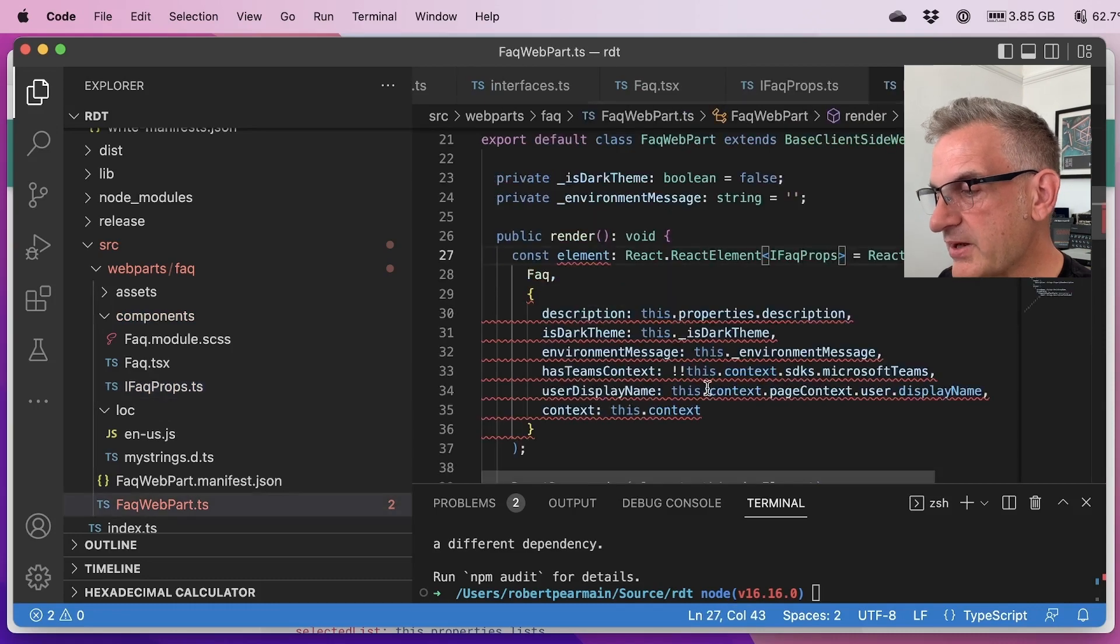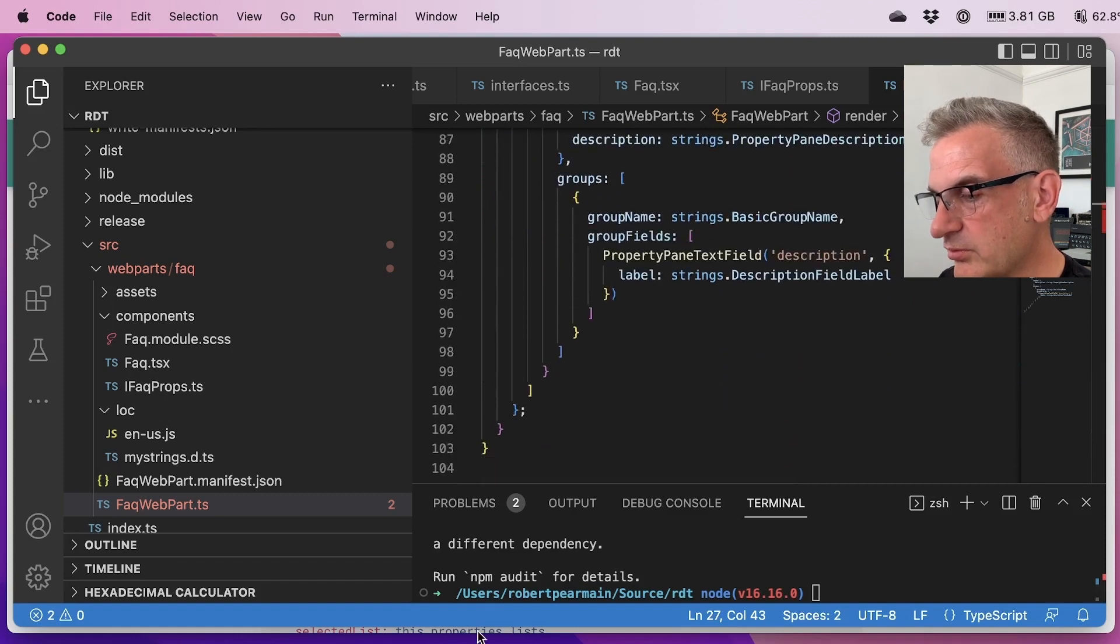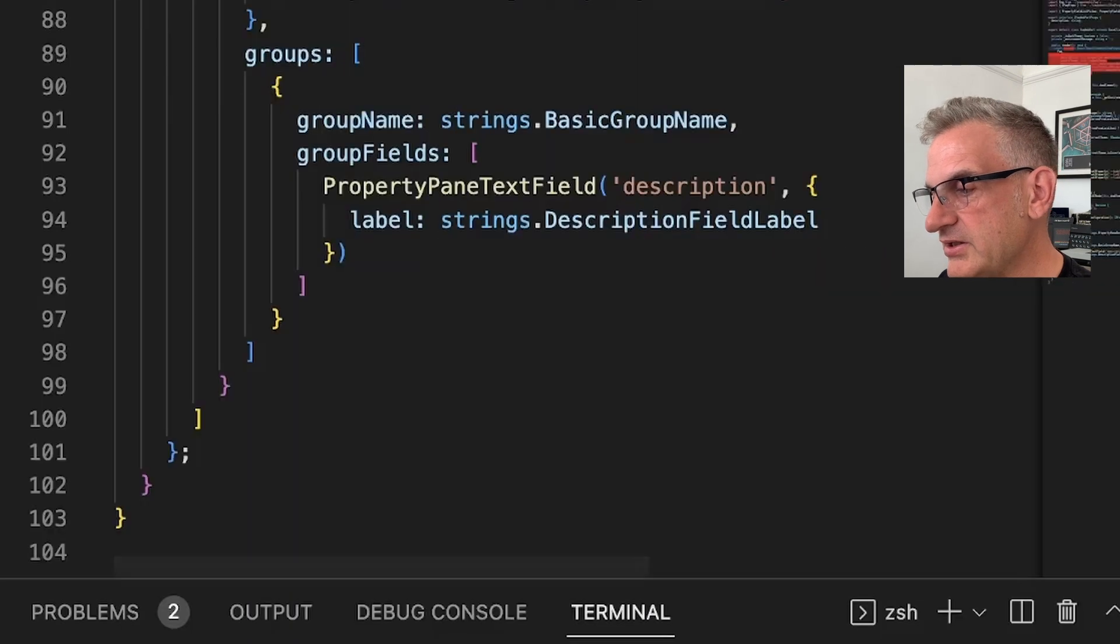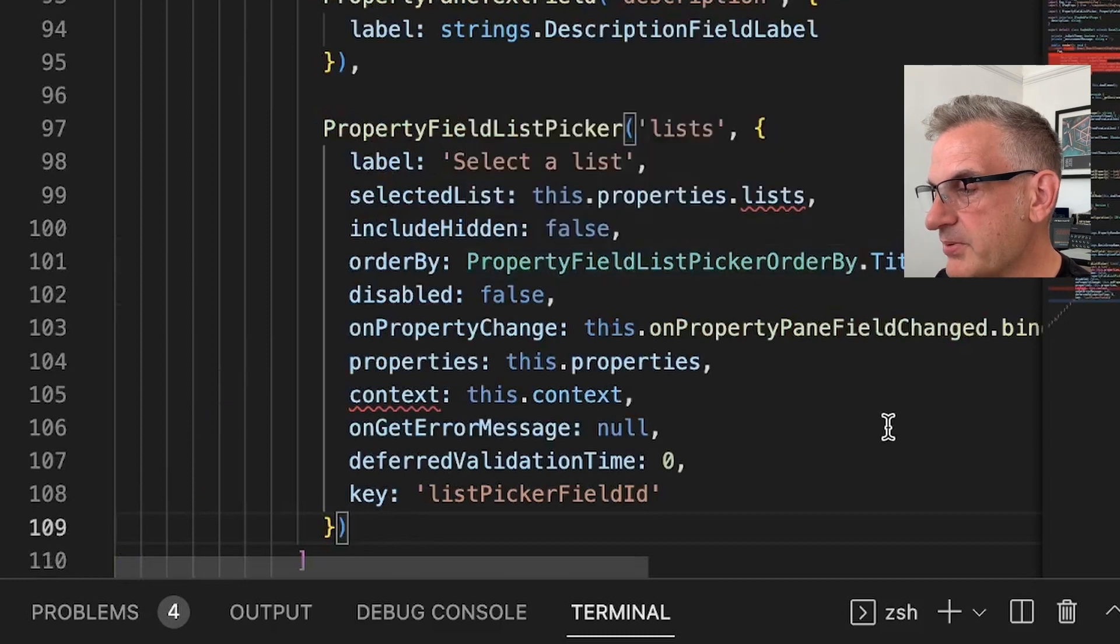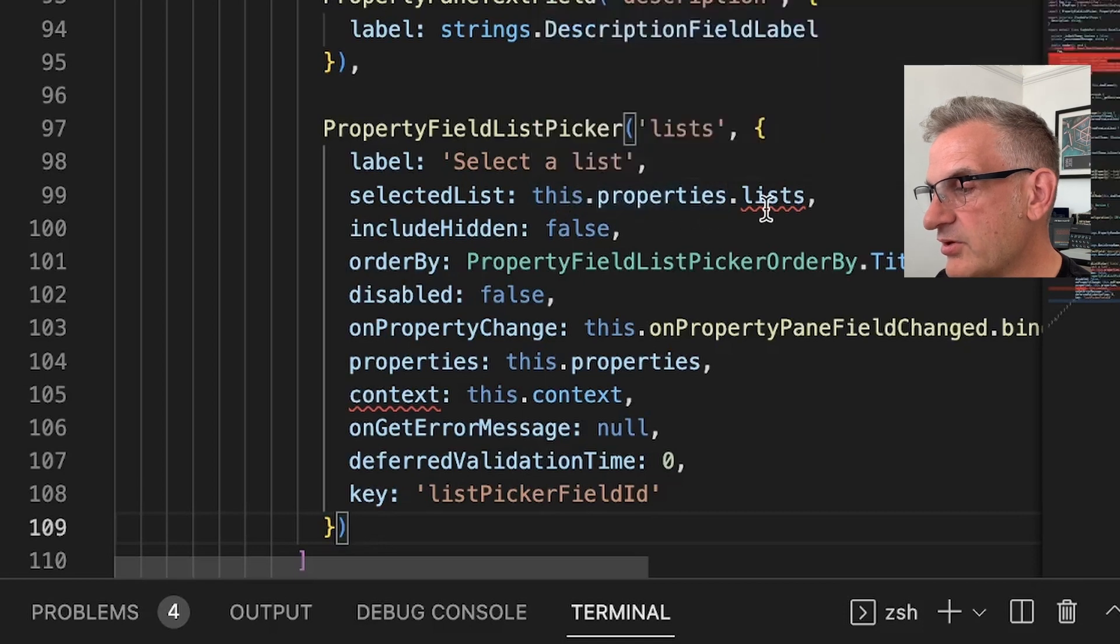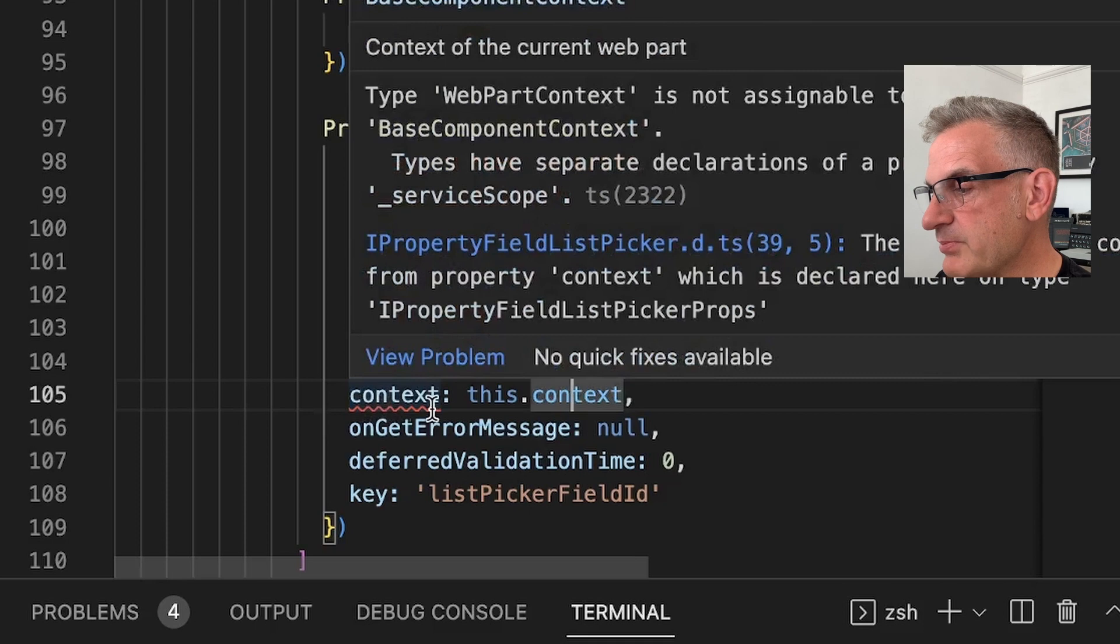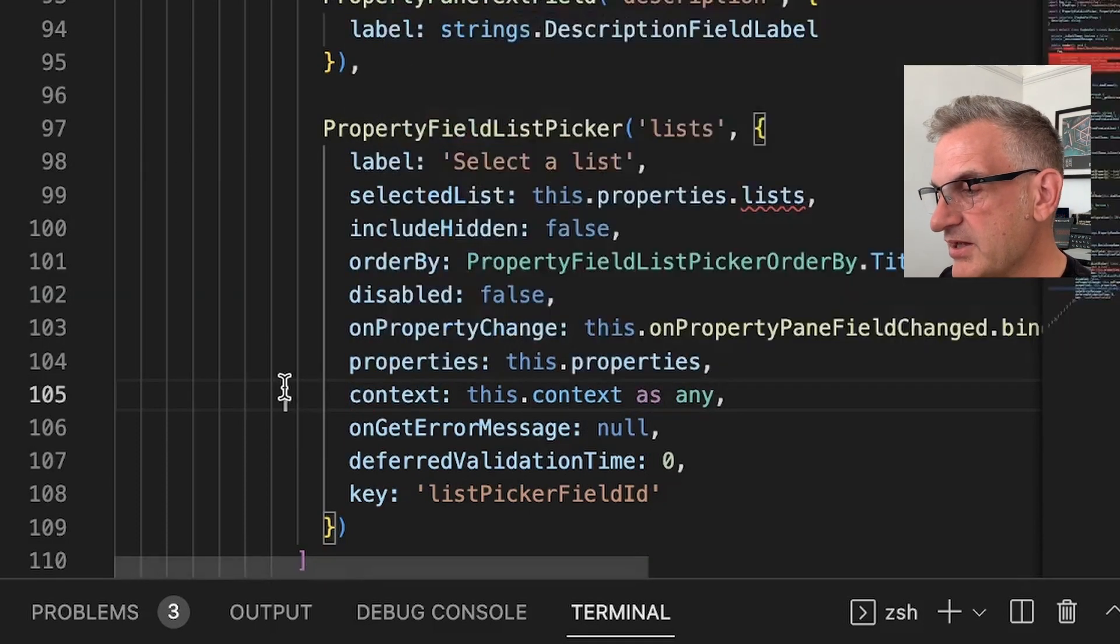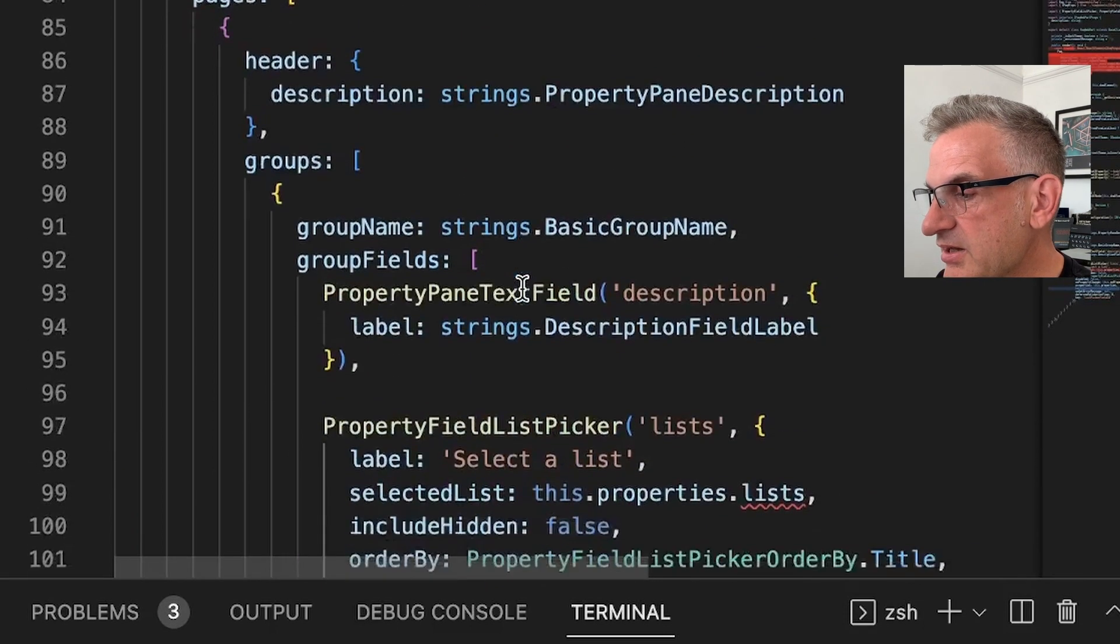So I'm going to add in here a property field control that we can now use. So what we're going to do is use this property field list picker which is really pretty cool actually and I'm going to put this in here. Property field list picker and it's going to look at this.properties.lists as a selected list and the context is going to be this.context. So it's giving a bit of an error there. I think in this version we have to do as any in there for that to work. It's a nice little tip, it does say that on the website actually.